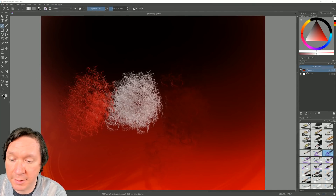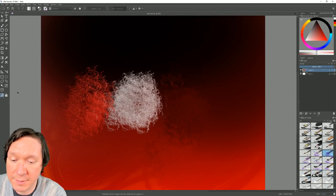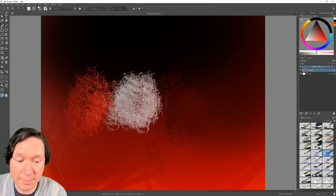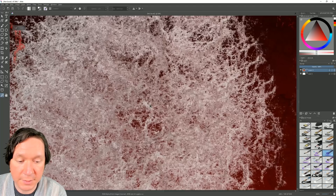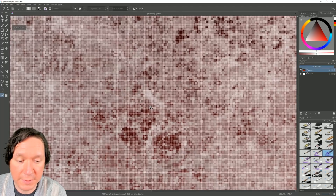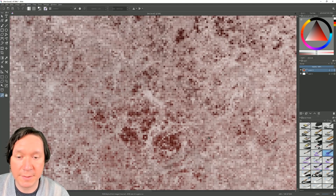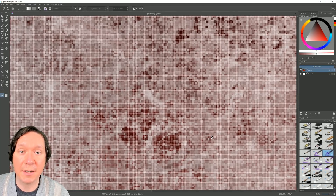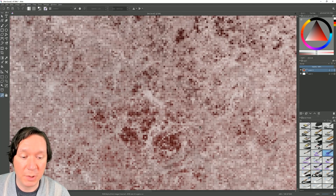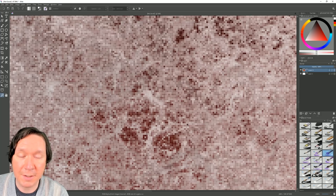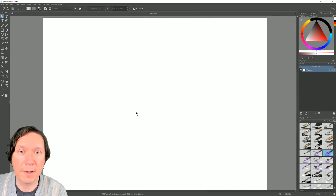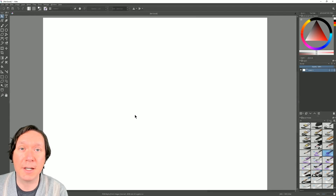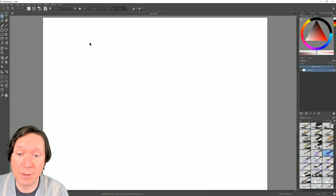Let's look at another new feature. Selecting the zoom tool and zooming in really close, past 800%, we can now see individual pixels and edit the pixel grid.